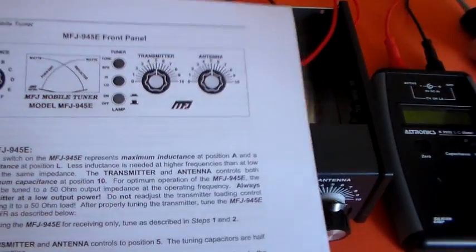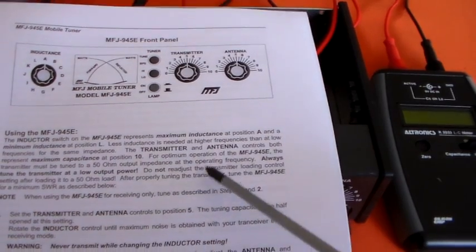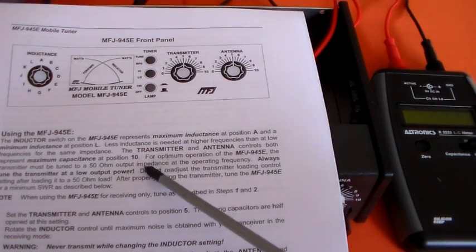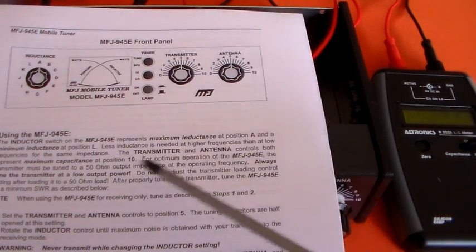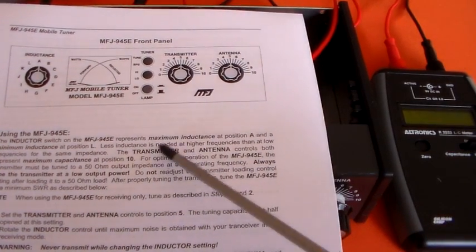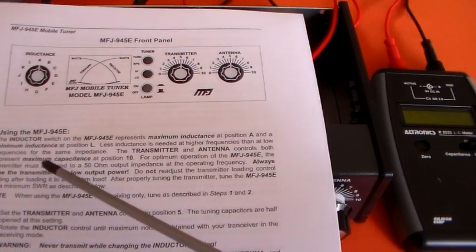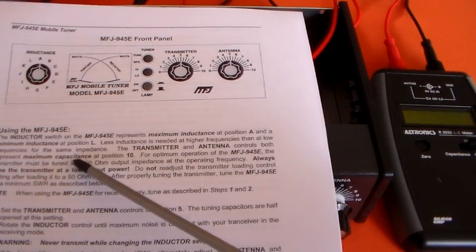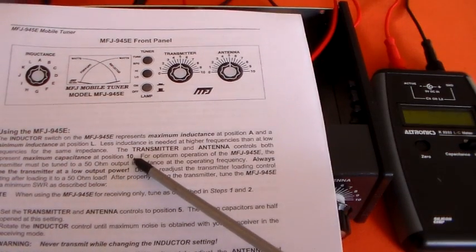But the maximum capacitance is at 0 and not at the transmitter antenna controls.